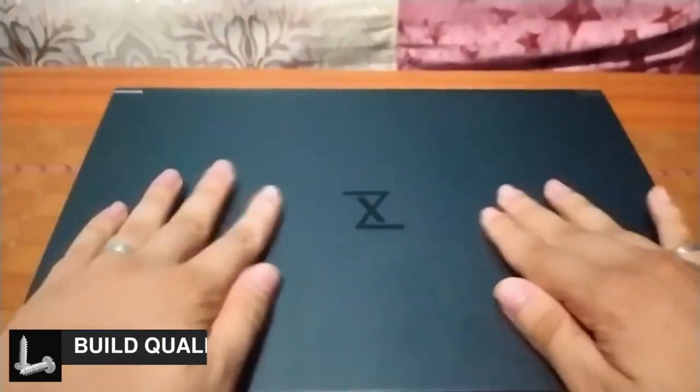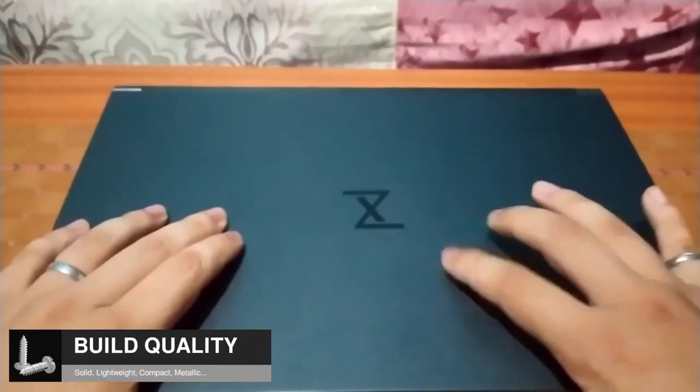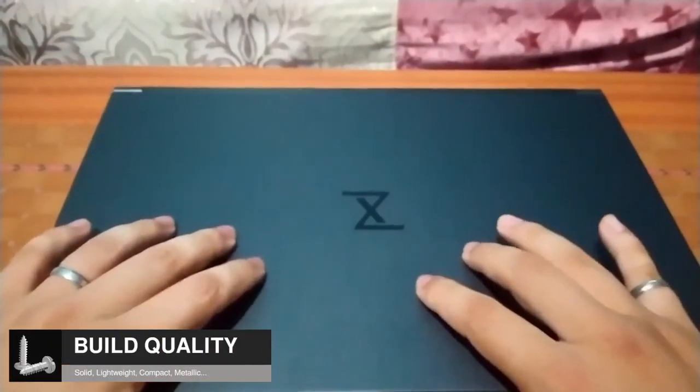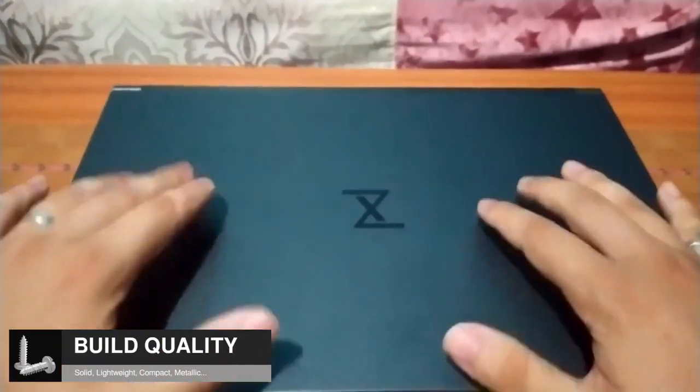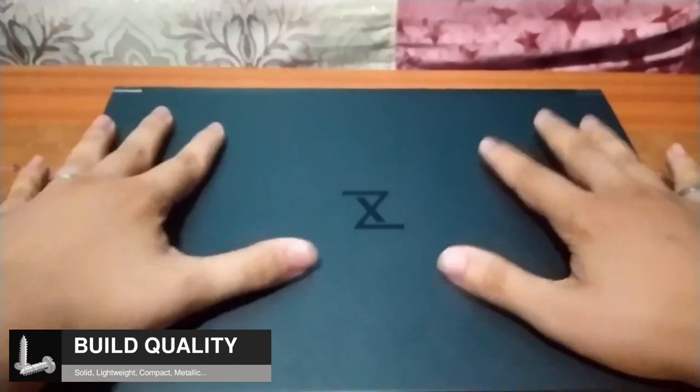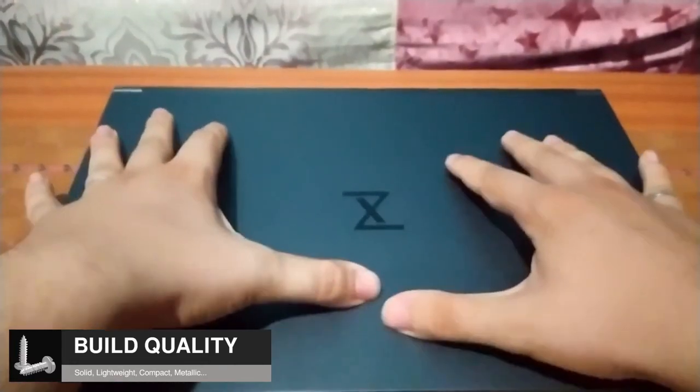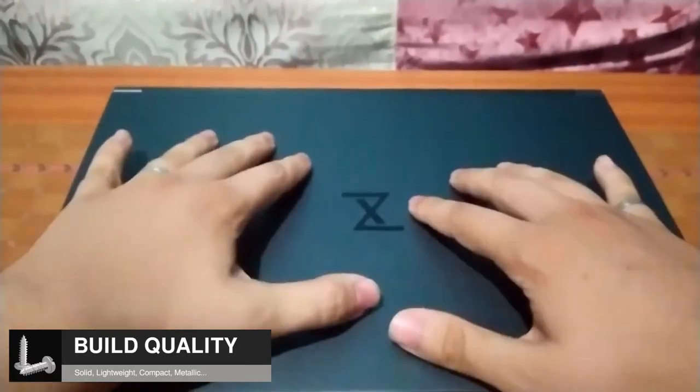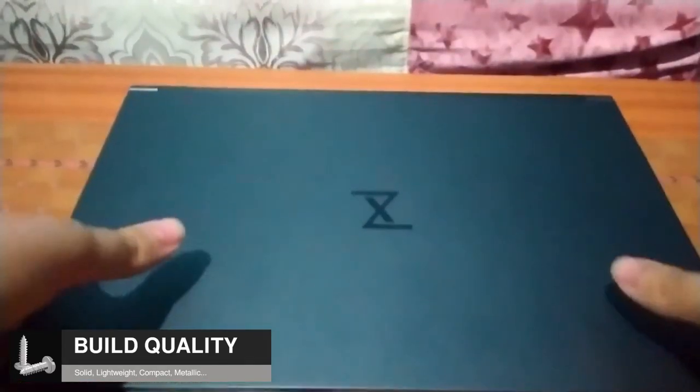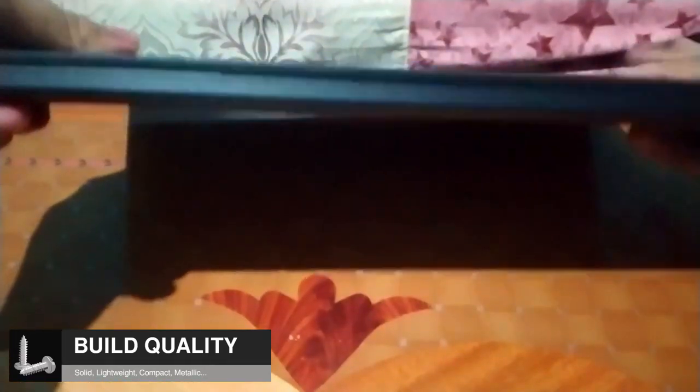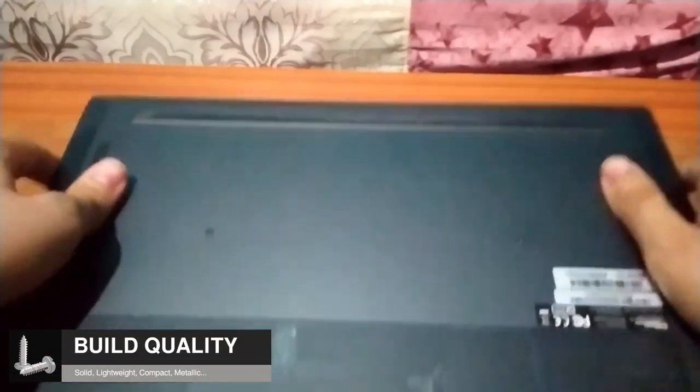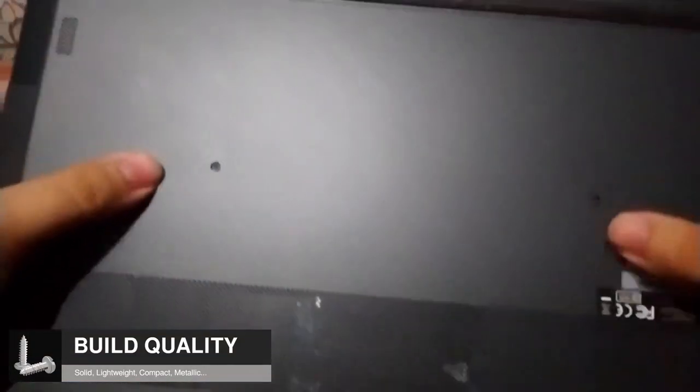Starting with design and build quality, the Pulse 15 Gen 2 chassis is made of magnesium, making the laptop simultaneously light and solid. The device weighs a kilo and a half and has an elegant metallic look that does not attract fingerprints.